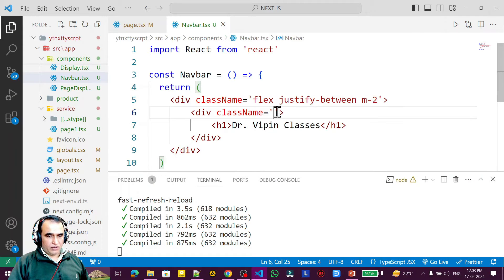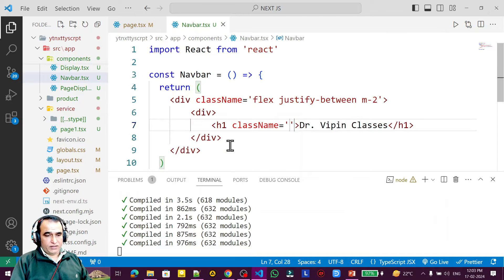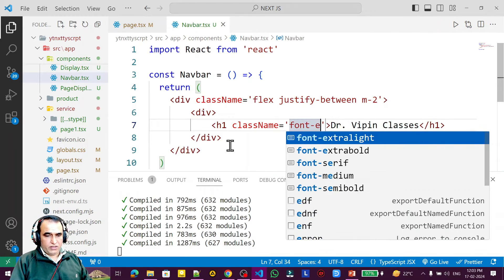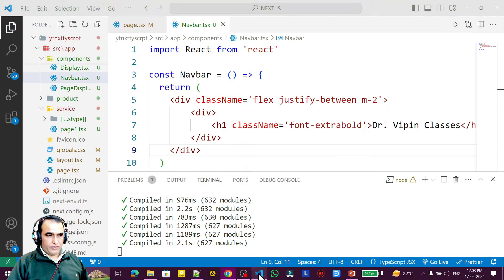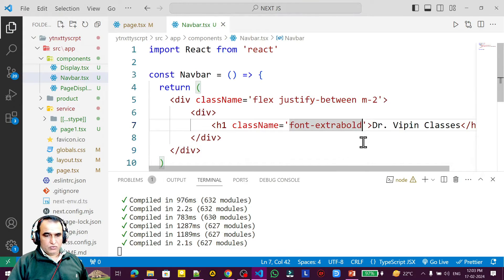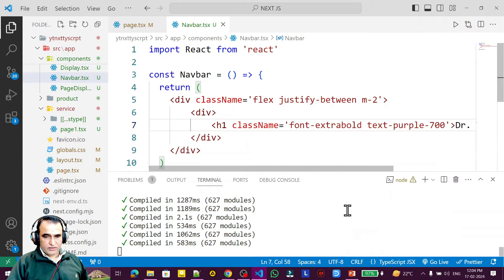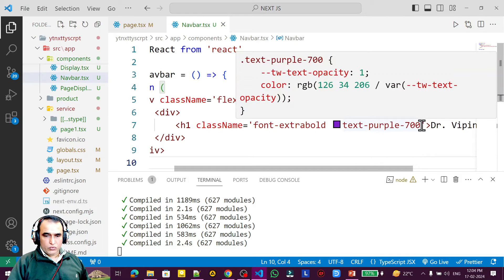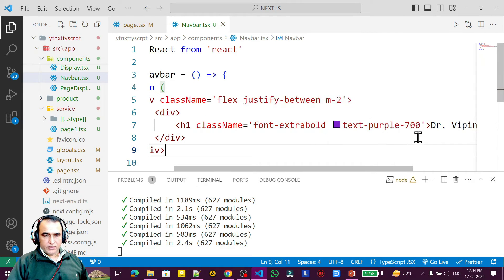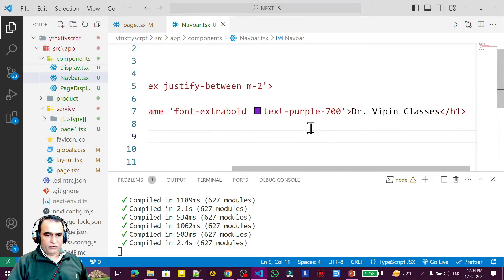I want to put content in the h1 as well. In the h1 I add className font-extrabold, and I change the color to text-purple-700. You can see the color has changed. We can decide the final styling later on.